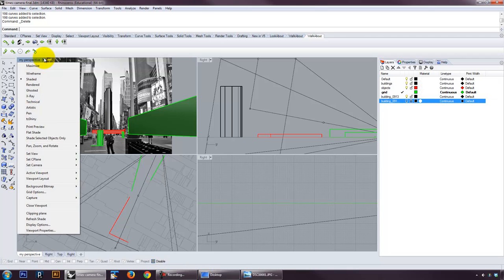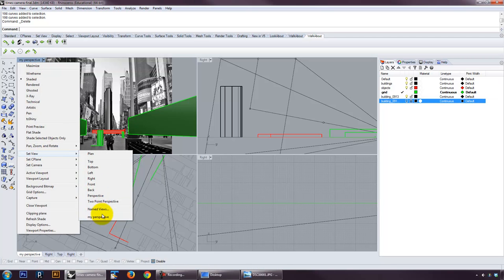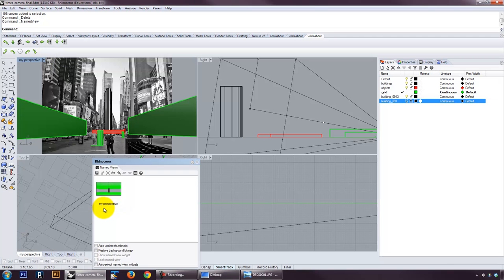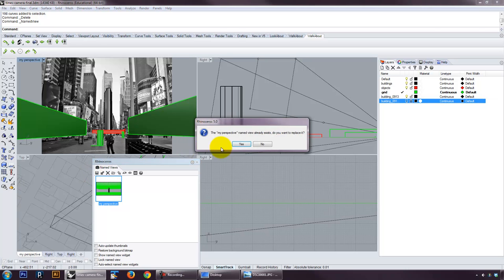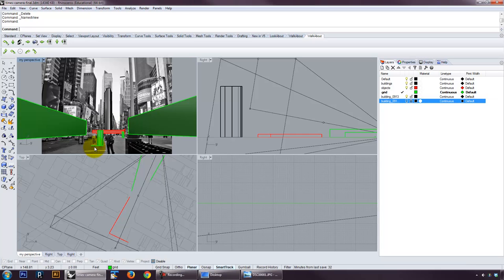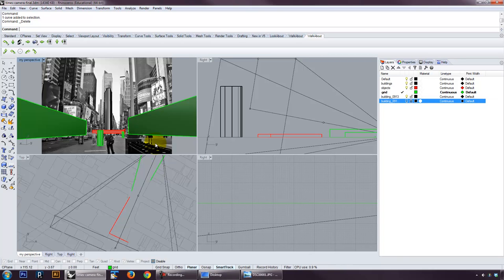When you've got your camera figured out, don't forget to save it. Don't forget to go and resave that view. You don't want to spend a lot of time and then actually lose your camera. Alright, so that's it. If you have any questions, let us know. But hopefully that'll get you started.